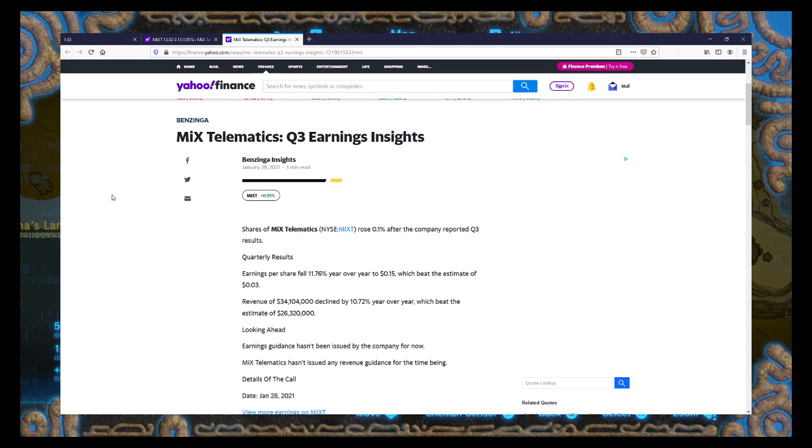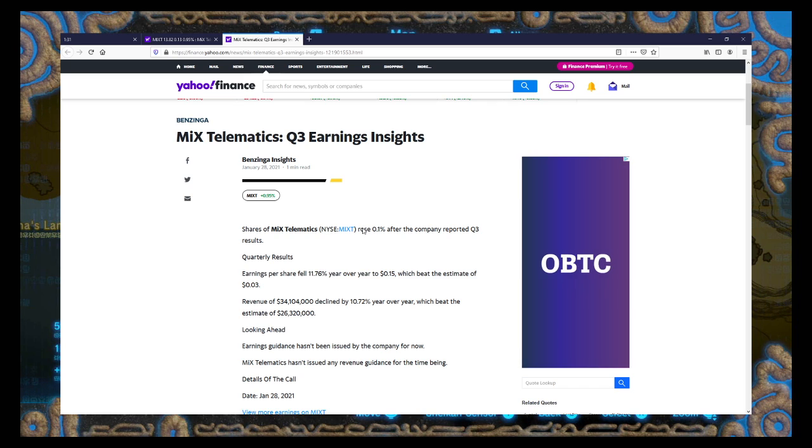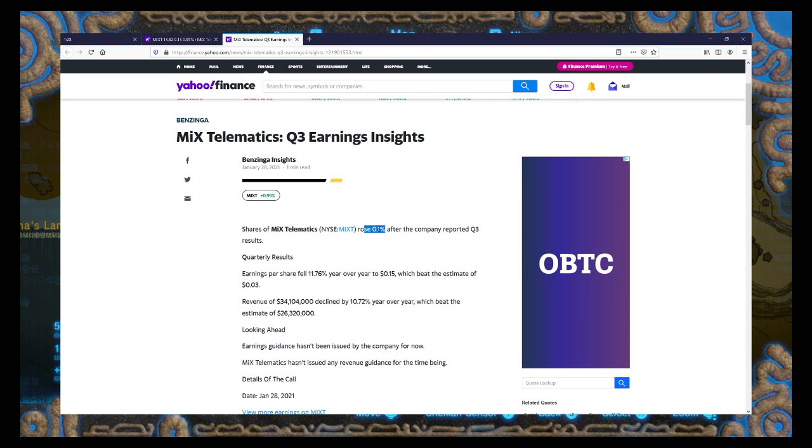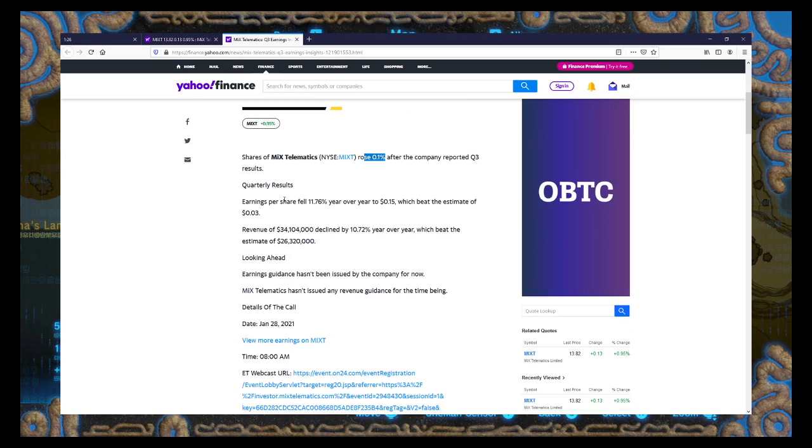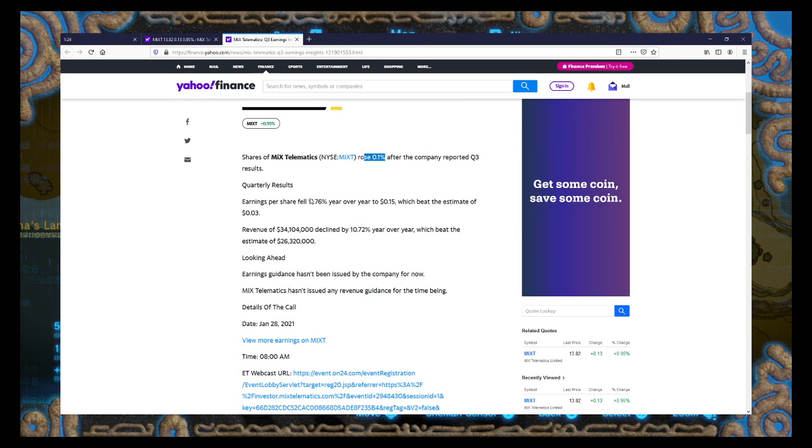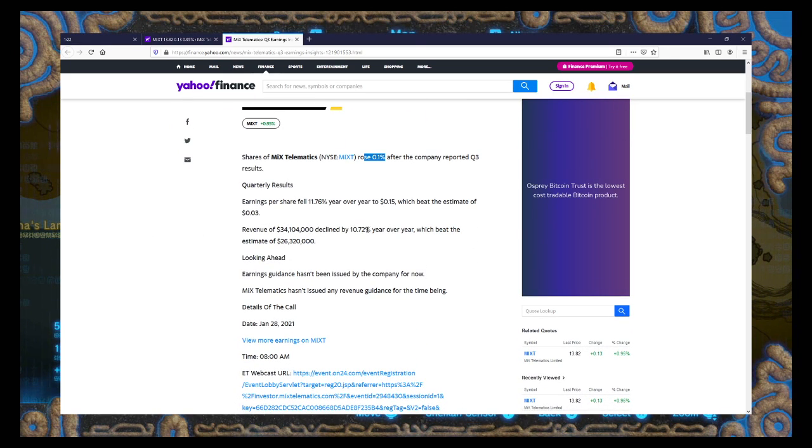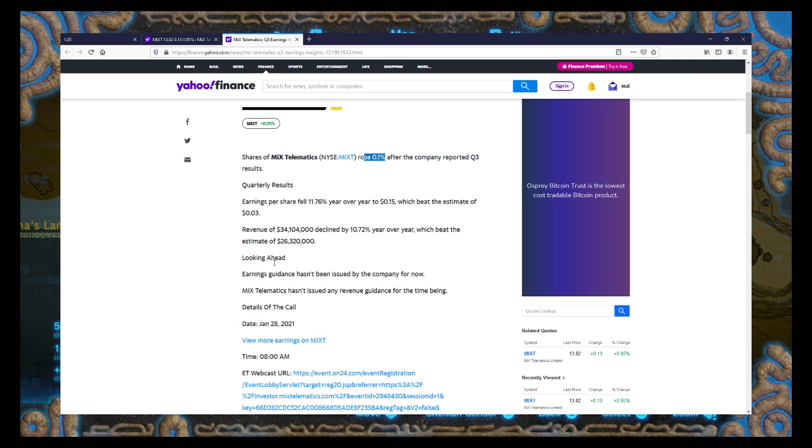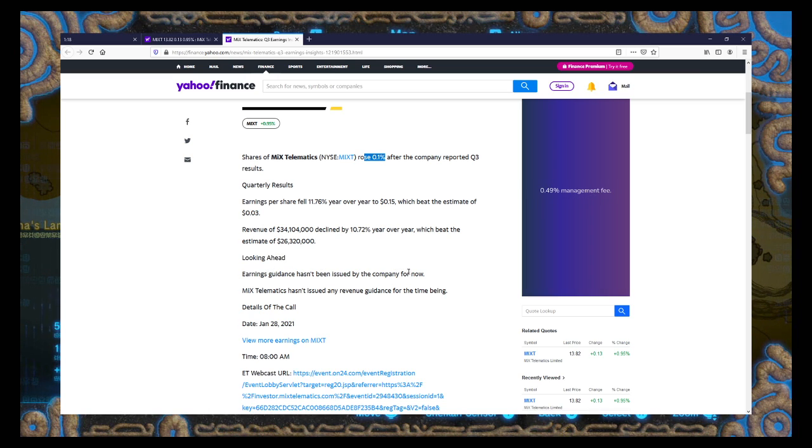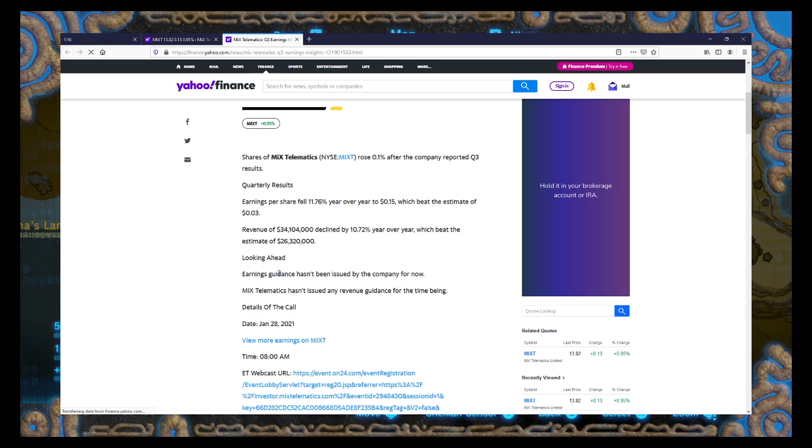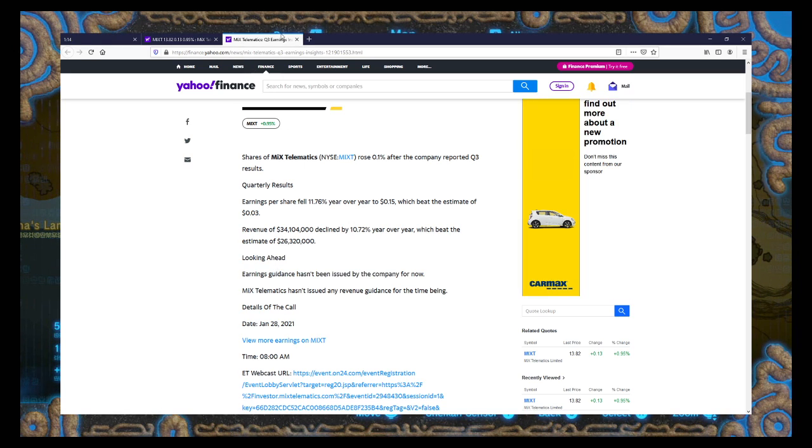Rose. Oh look, they reported and it rose 0.1%. That's nice. Earnings per share fell. Revenue fell. Looking ahead, earnings guidance has not been issued for this company for now. Yeah, probably could have. It's going to suck.